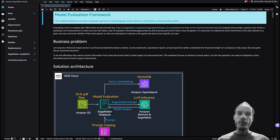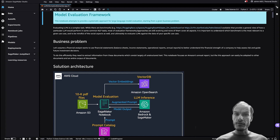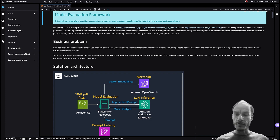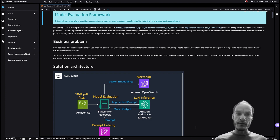Welcome to part 2 of the multi-part series covering best practices for building gen AI applications on AWS. In this part 2 video you will learn how to select the right LLM starting from your business problem by going through this Jupyter notebook step by step. My name is Felix Hutmacher, I'm an AWS Solution Architect covering analytics and AI and ML services.